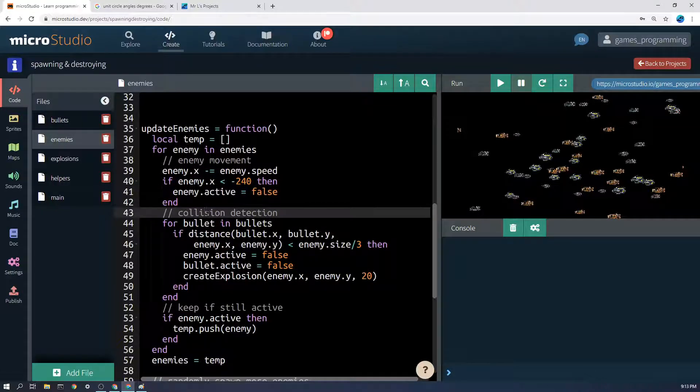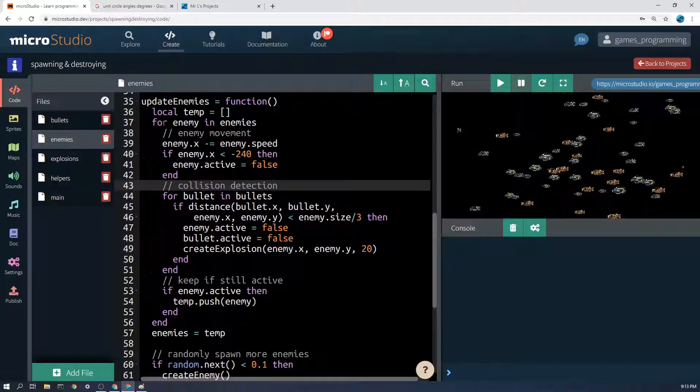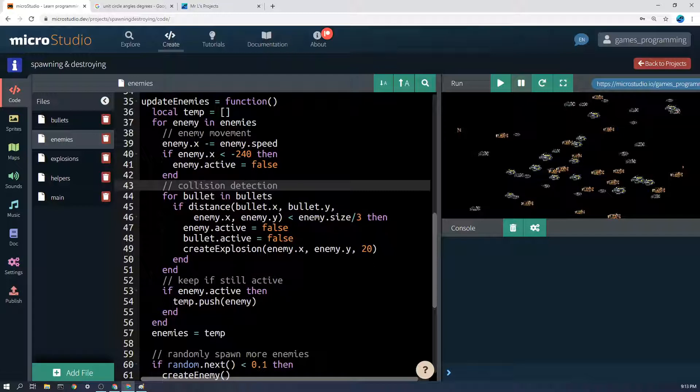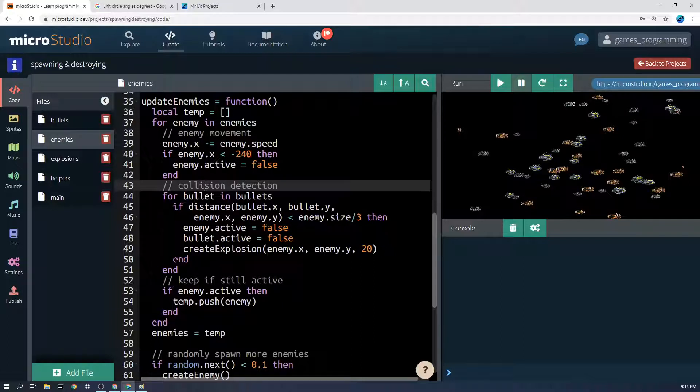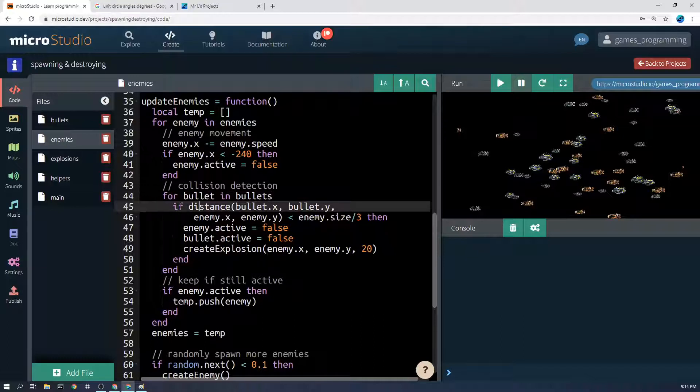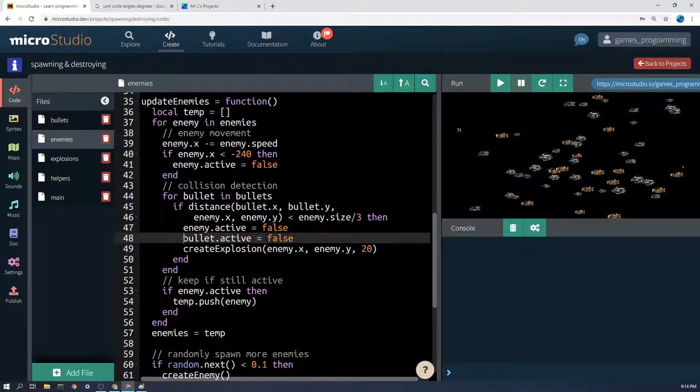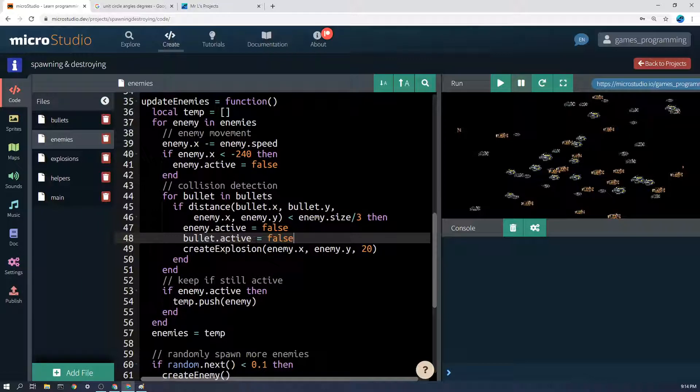Then I do the collision detection and here I do another loop because for every enemy, each enemy needs to then loop through all of the bullets and check whether it's touching any of the bullets. You have to be careful because this can end up being hundreds of calculations. If you have a hundred enemies and ten bullets that becomes a thousand calculations, so be really careful that you don't crash your game. For bullet in bullets, if it's touching the bullet, enemy.active equals false, bullet.active equals false, etc.